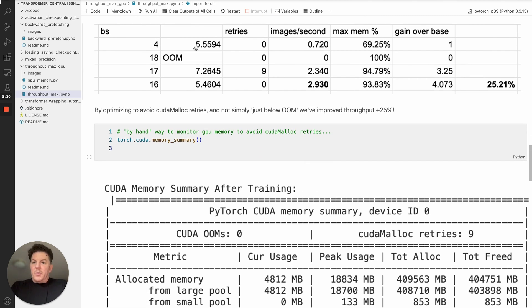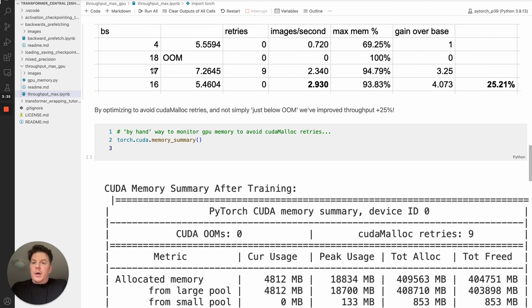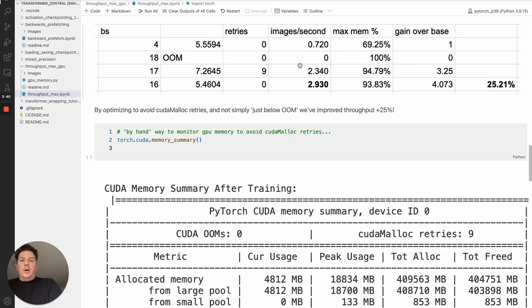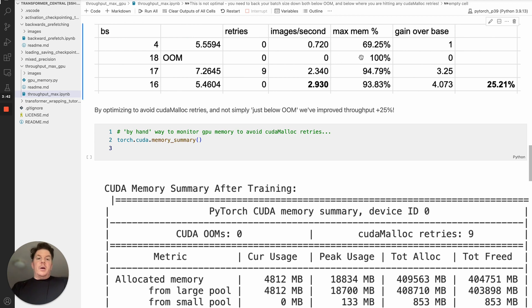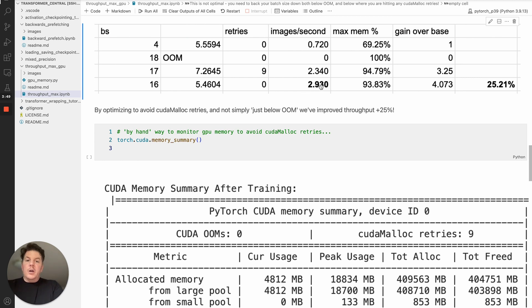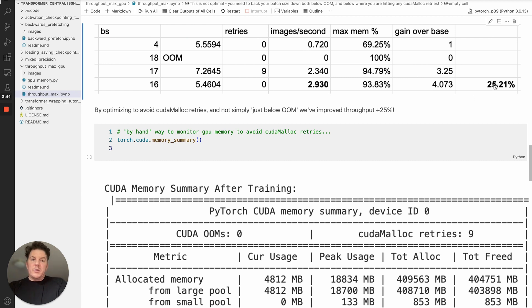So we started with batch size 4, we had a step size of 5.5518, we hit out of memory at 24, but continued at 18. And then 17 was our first point where we could run everything through at 7.26. And this is our images per second and the memory used on the GPUs. But as you can see, we went from 2.3 images per second to 2.9 images per second, just by optimizing around avoiding any cudamalloc retries. And that gives us our 25% improvement over conventional wisdom.